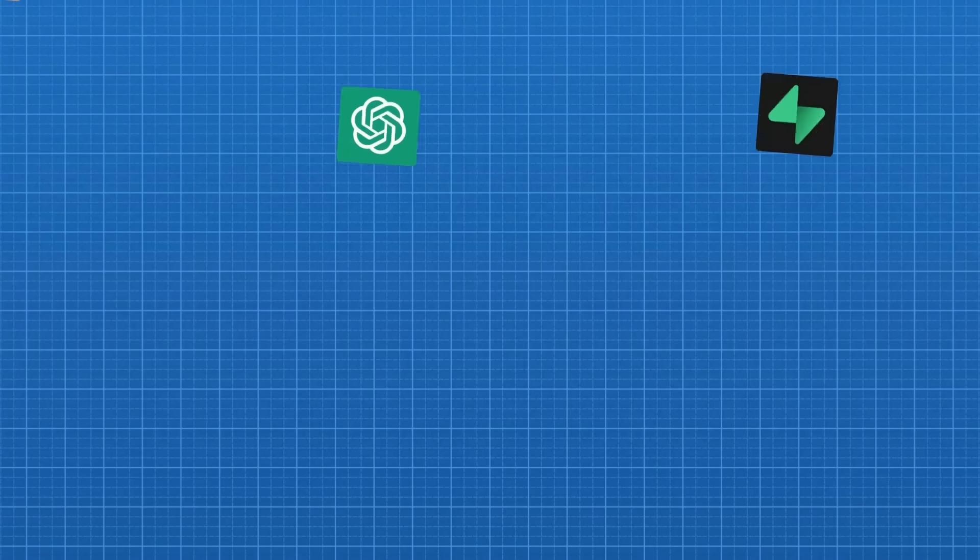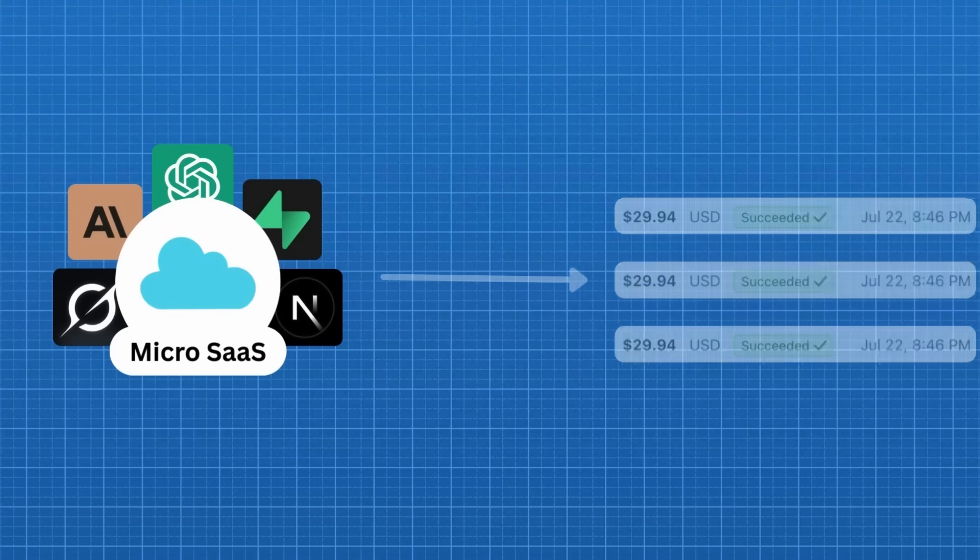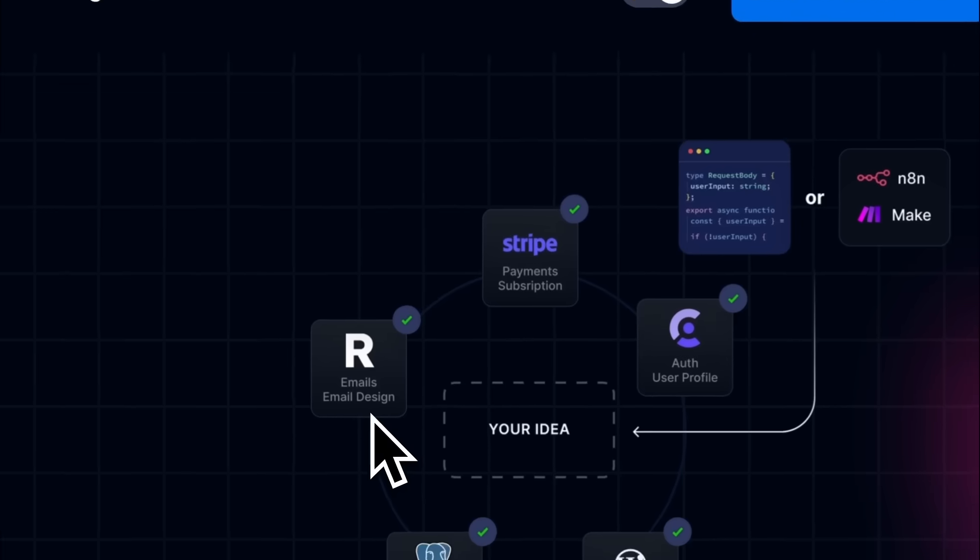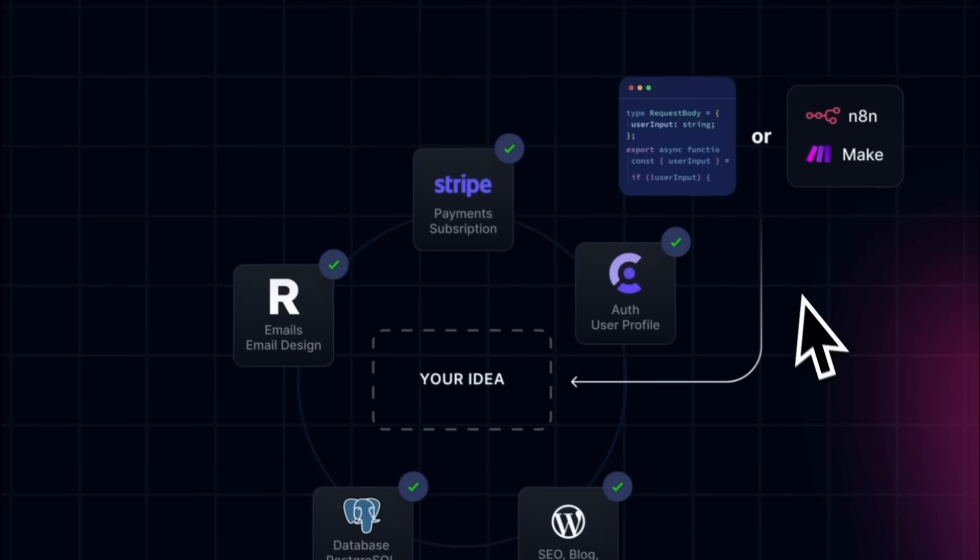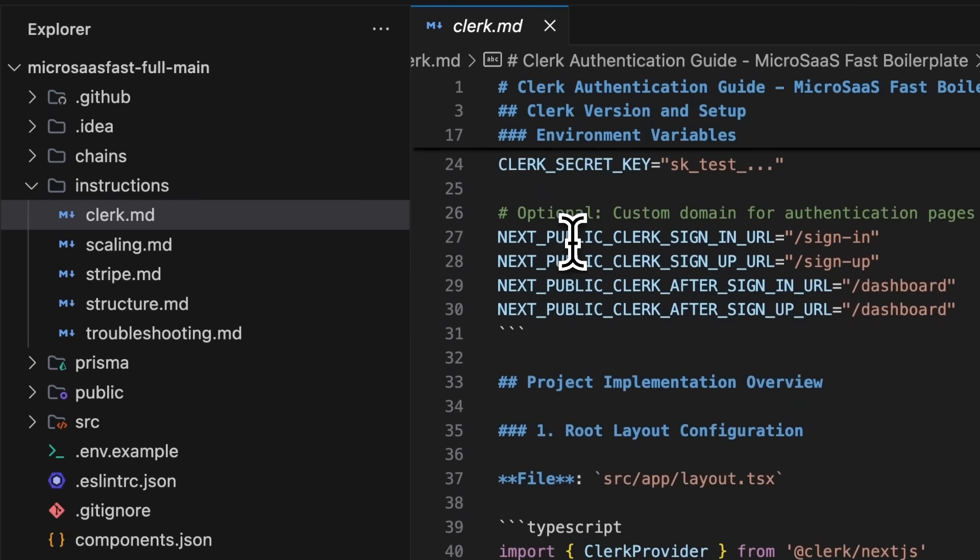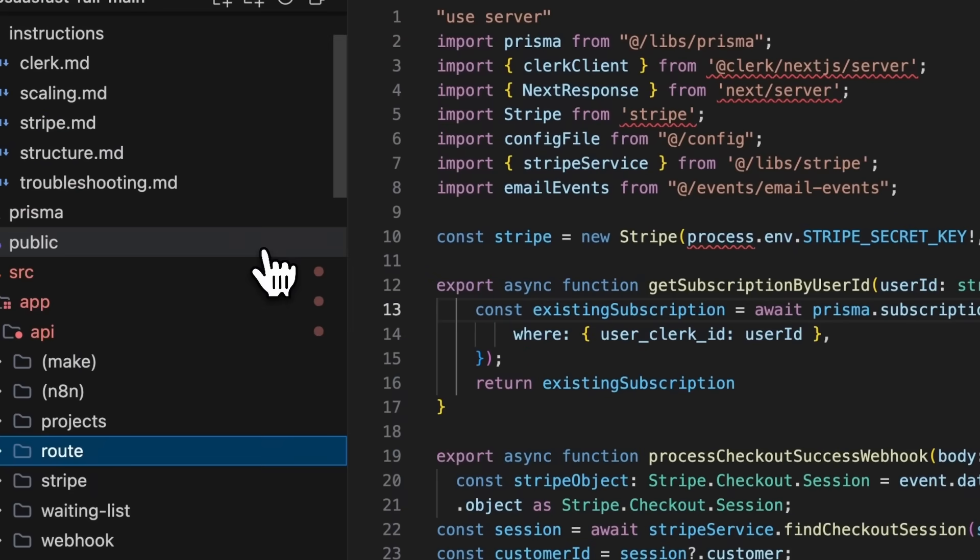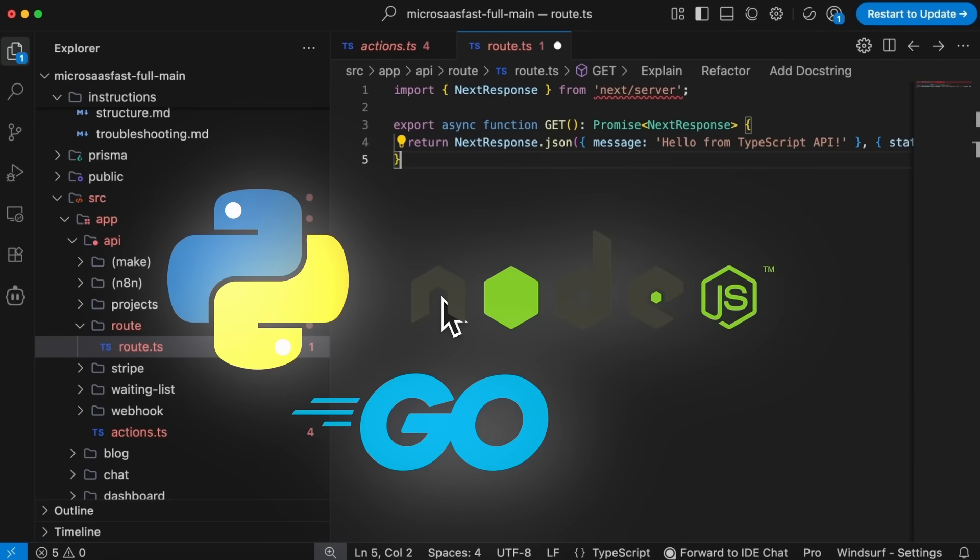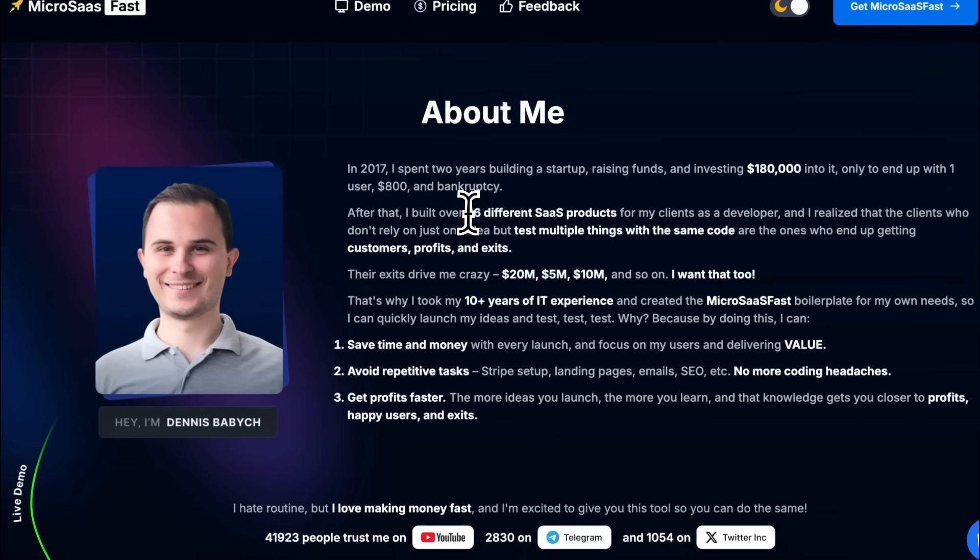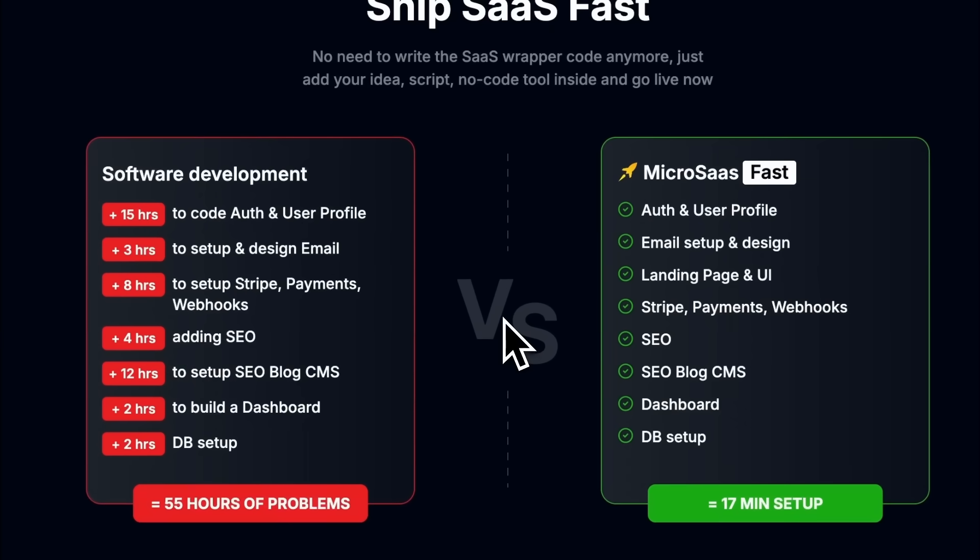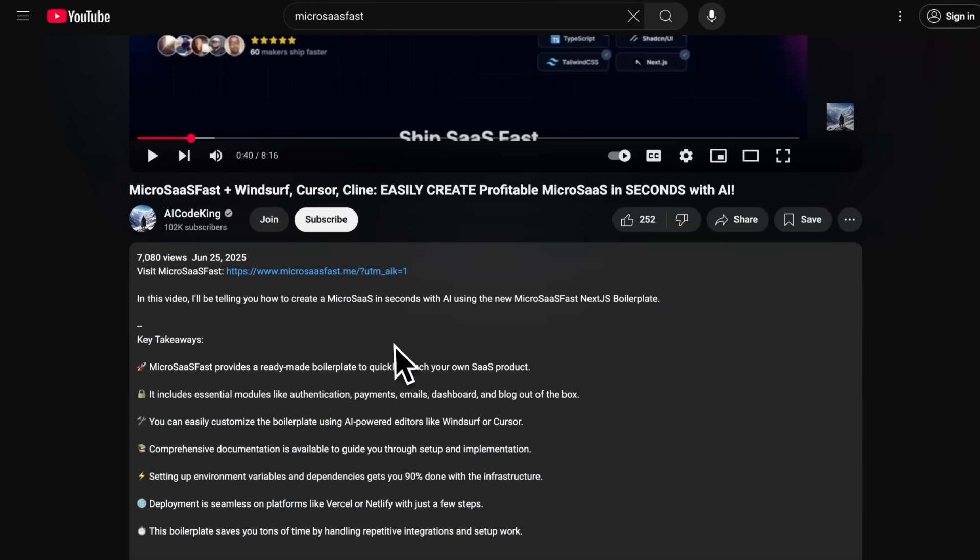But before we do that, let me tell you about today's sponsor, MicroSassFast. Dreaming of launching a MicroSass or AI side project, but wasting weeks setting up auth, payments, and SEO? Check out MicroSassFast, a Next.js boilerplate with Clerk, Stripe, Resend, PostgreSQL, and AI instructions that cut hallucinations by 90% for Vibe coding. Easy backend integration with Python, Node, and Go. It is built and used by a CTO who helped 50-plus founders to launch SaaS in the past year. You can save 50-plus hours and actually ship faster. Check now. Link is in the description.